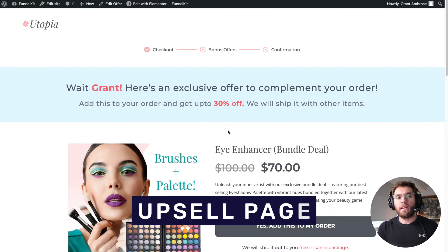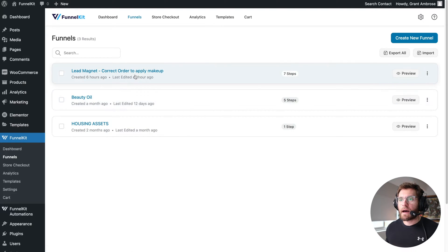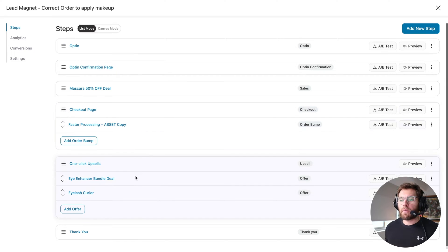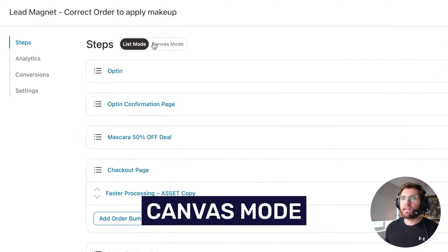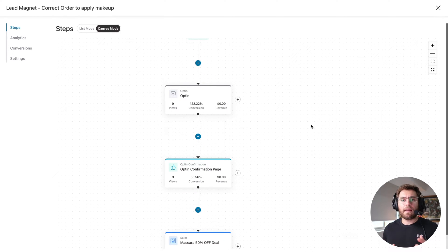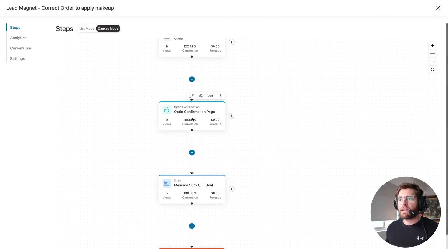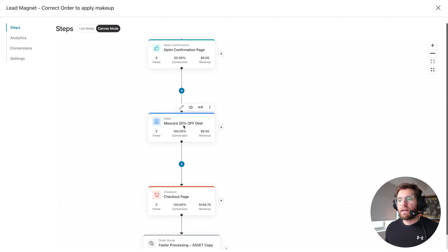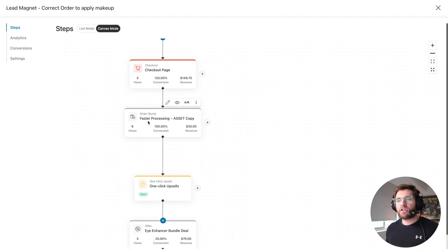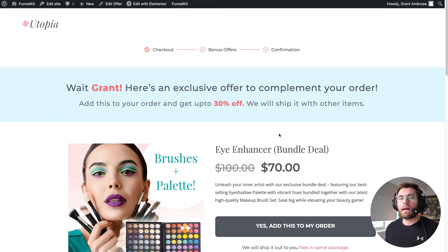When they place their order, you've charged their payment method and they enter your upselling process. With the plugin we're going to be using today called FunnelKit, if we go to FunnelKit funnels and click into our WordPress sales funnel, we can see all the different steps. What's really powerful about FunnelKit is the new Canvas mode, which gives you a great visual overview of what's happening in your funnel. You can see people enter the opt-in page, then the thank you page, then the checkout page with the order bump, and then the first upsell offer — the iEnhancer bundle deal.